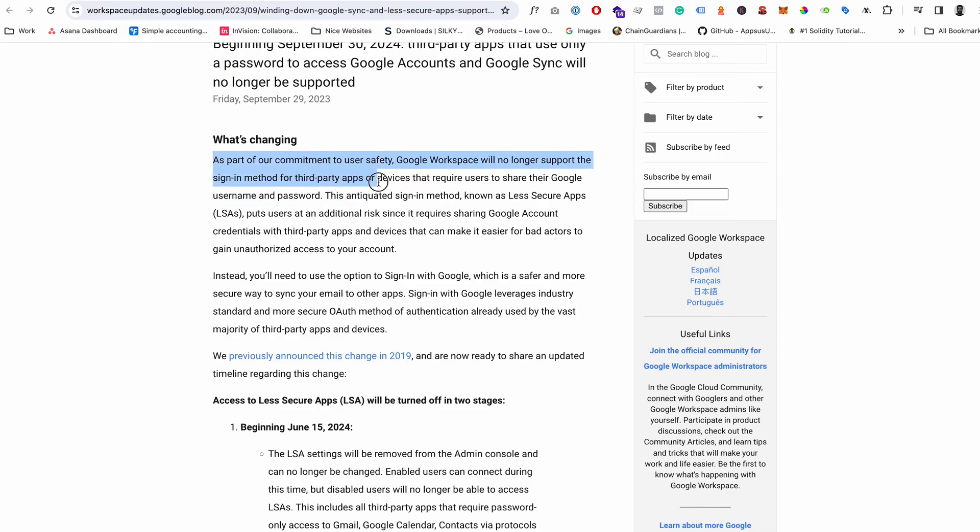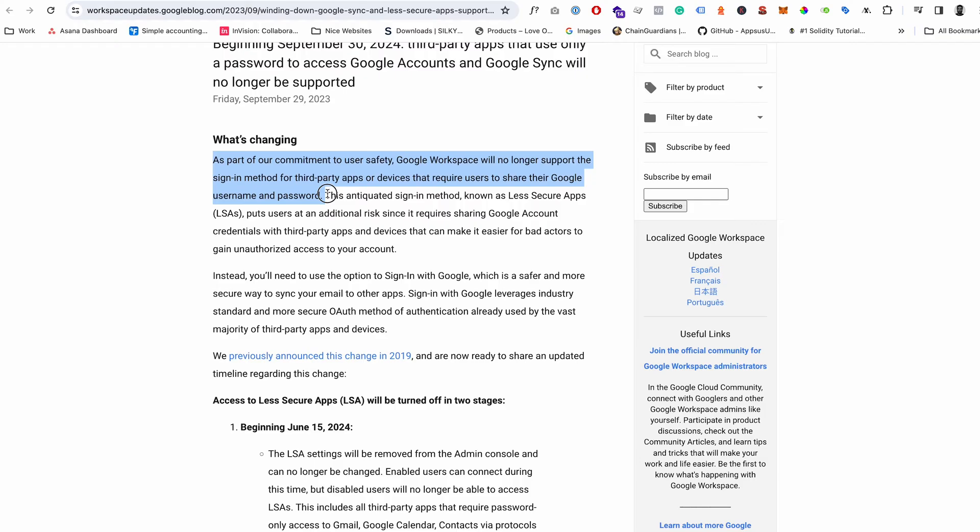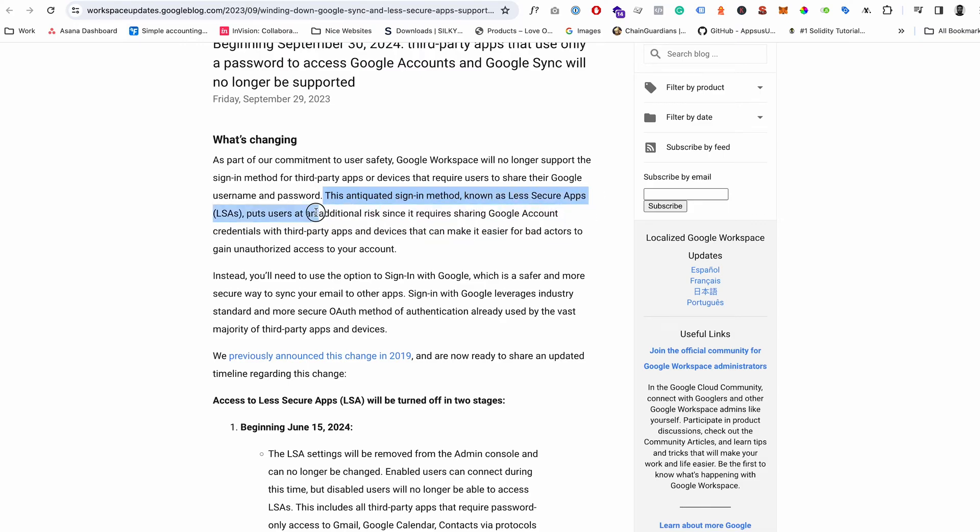You can kind of see here it will no longer support the third-party devices that share the username and password. So that was the original way we were doing things and they say in there it's an antiquated sign-in method known as less secure apps.